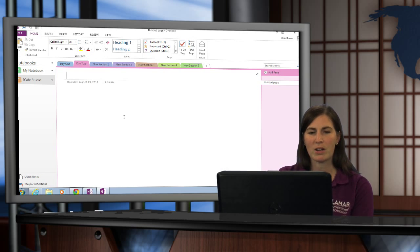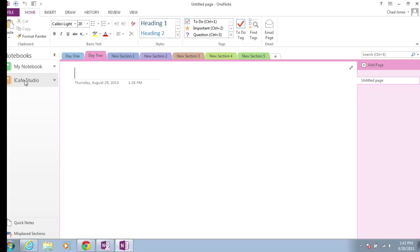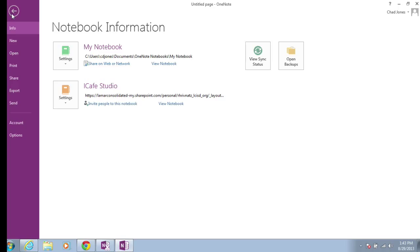Once Microsoft OneNote opens up, to share a notebook, you're simply going to choose the notebook you wish to share. In this case, I'm going to choose the iCafe Studio. I'm then going to select File, and then move down to choose the option that says Share.